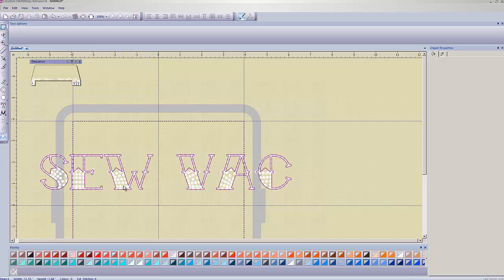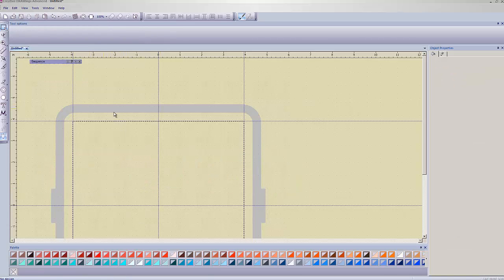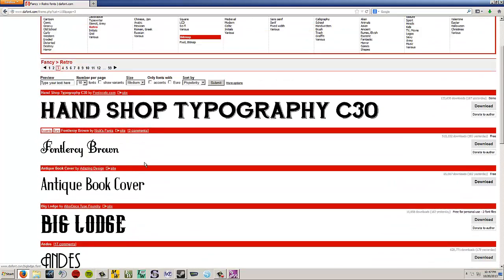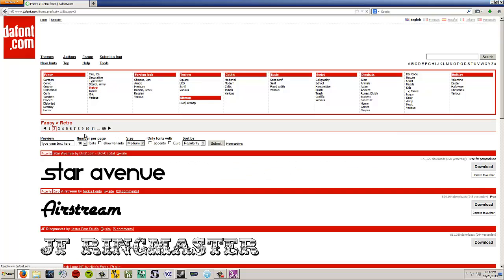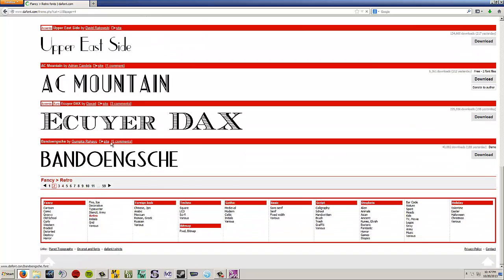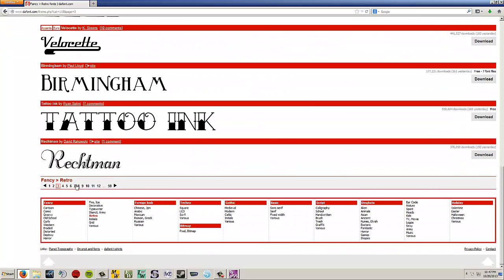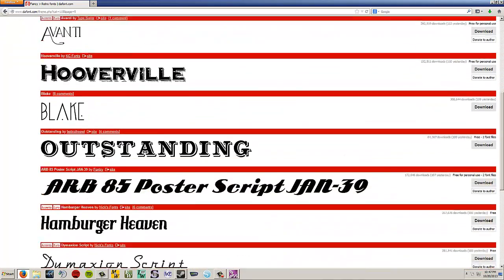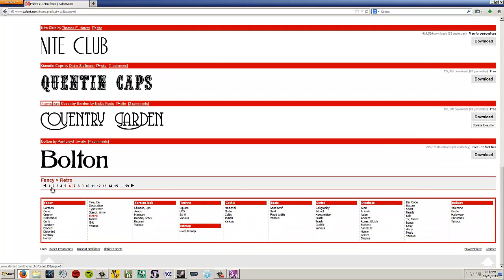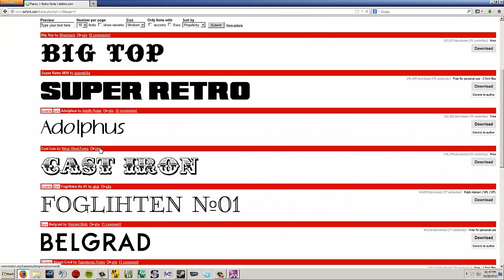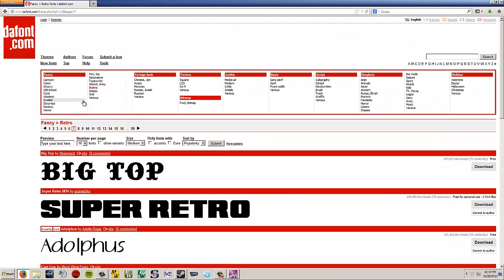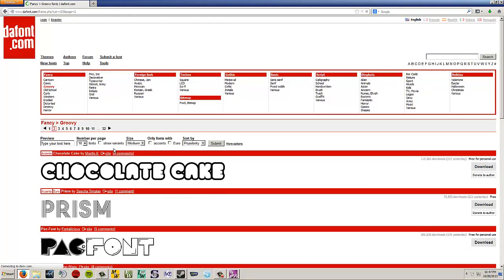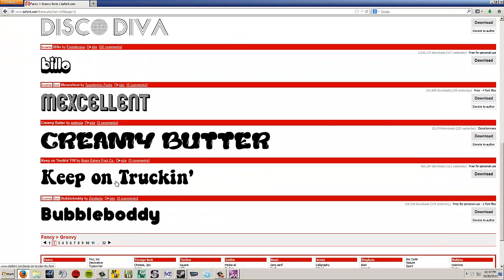I'm going to go ahead and delete this crystal design that I've made here, and we are going to go and get a different design. There's a font that I downloaded earlier. I could have swore it was in retro, but it was in groovy. I think it was on page two. Yeah, keep on trucking, this font.